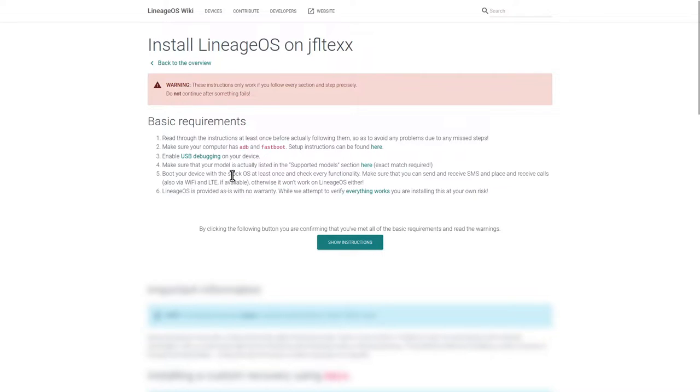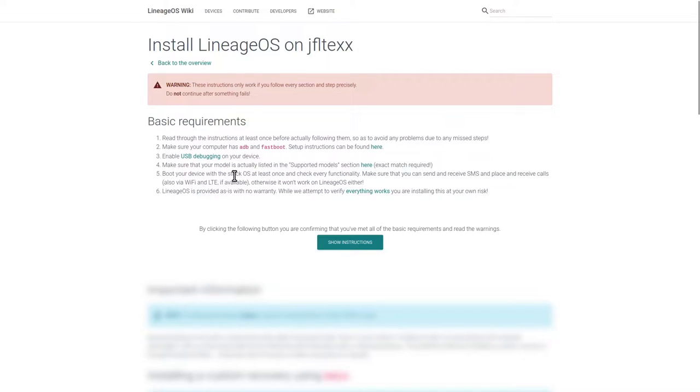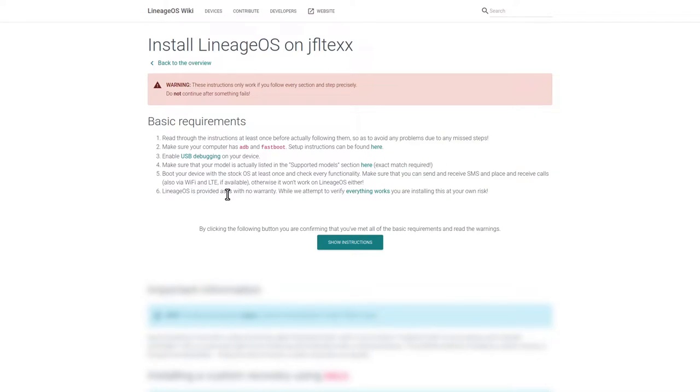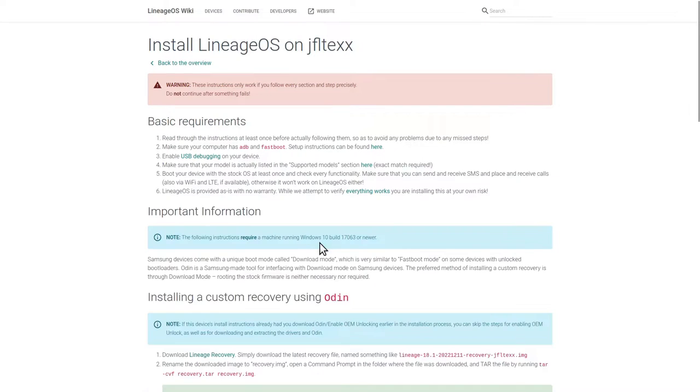To check that, we can actually use the phone in its stock operating system and make sure everything works. Sometimes you should download the latest factory image from Samsung in this case to also make sure that you have the latest firmware installed. And if anything breaks, the insurance is not responsible. Now we can click on show instructions.